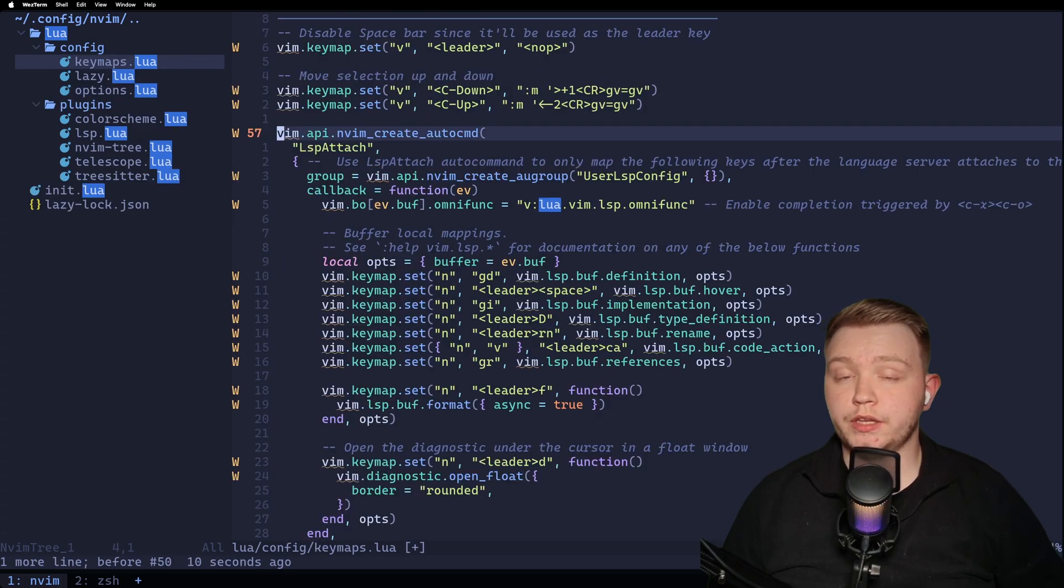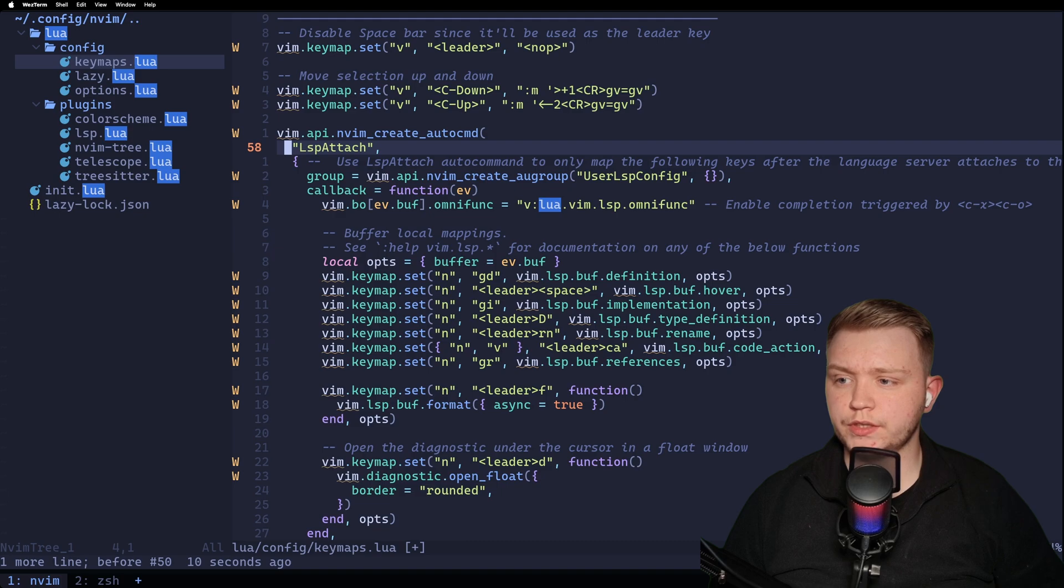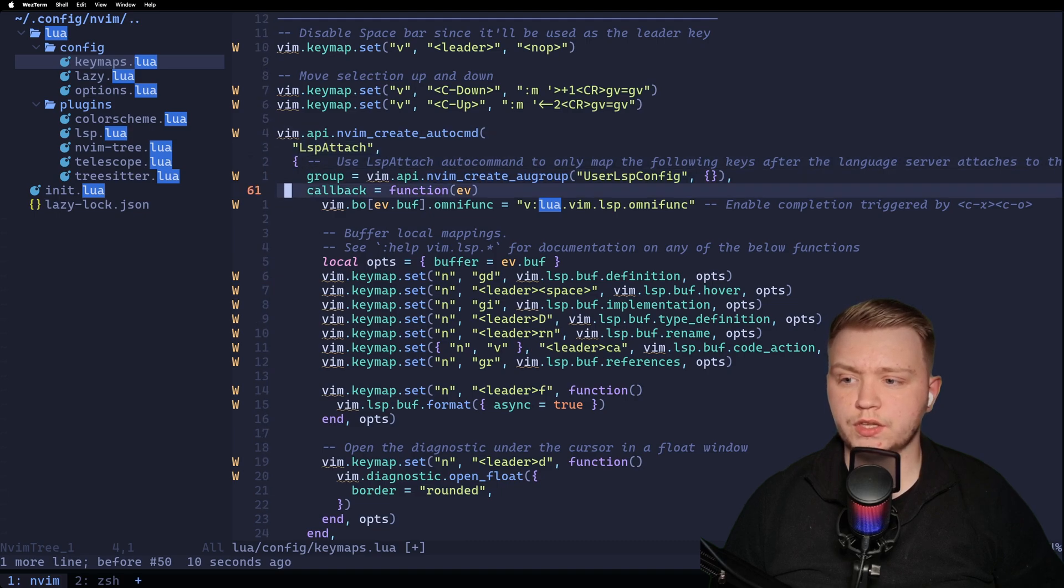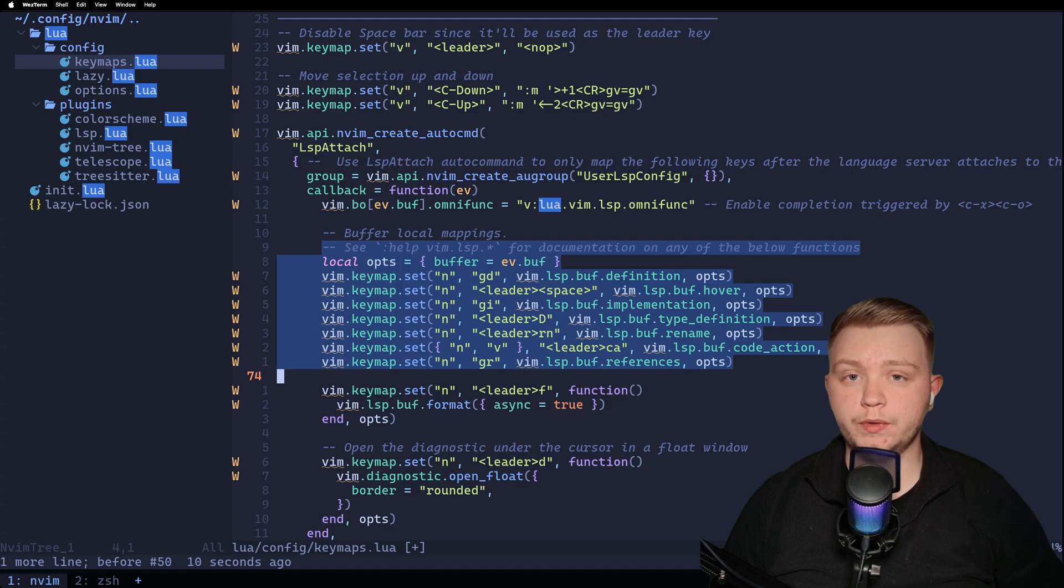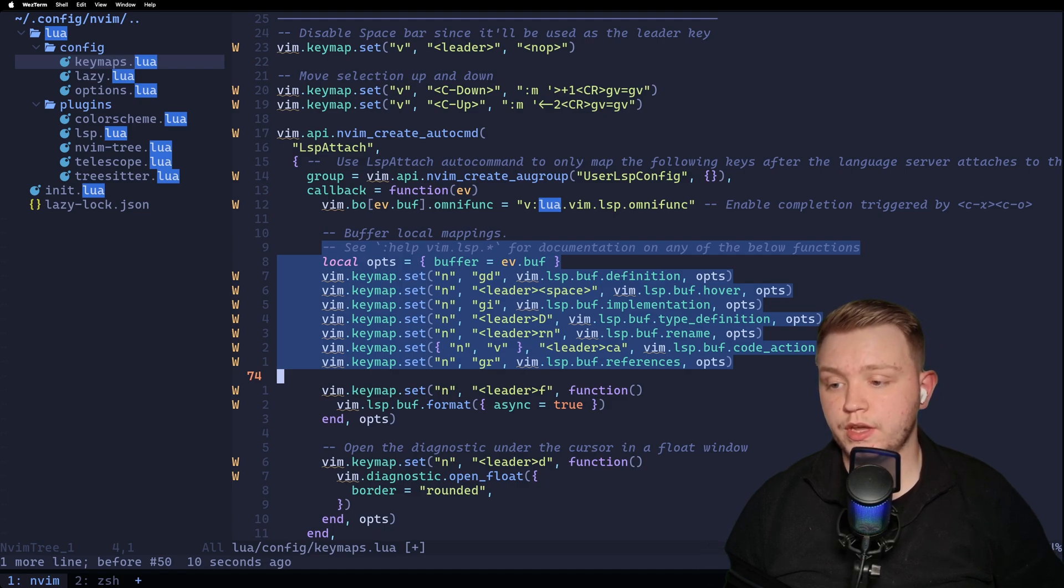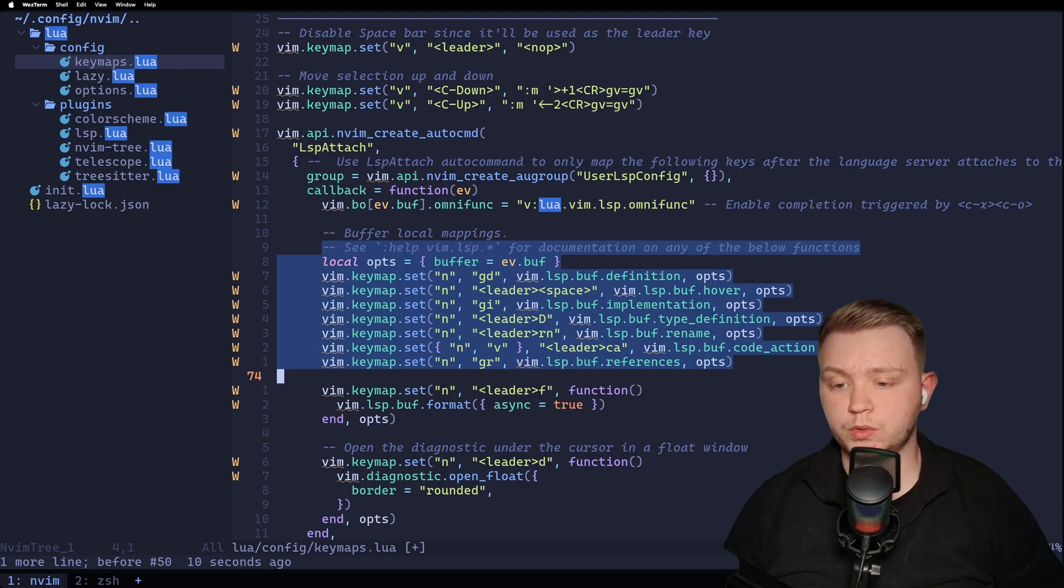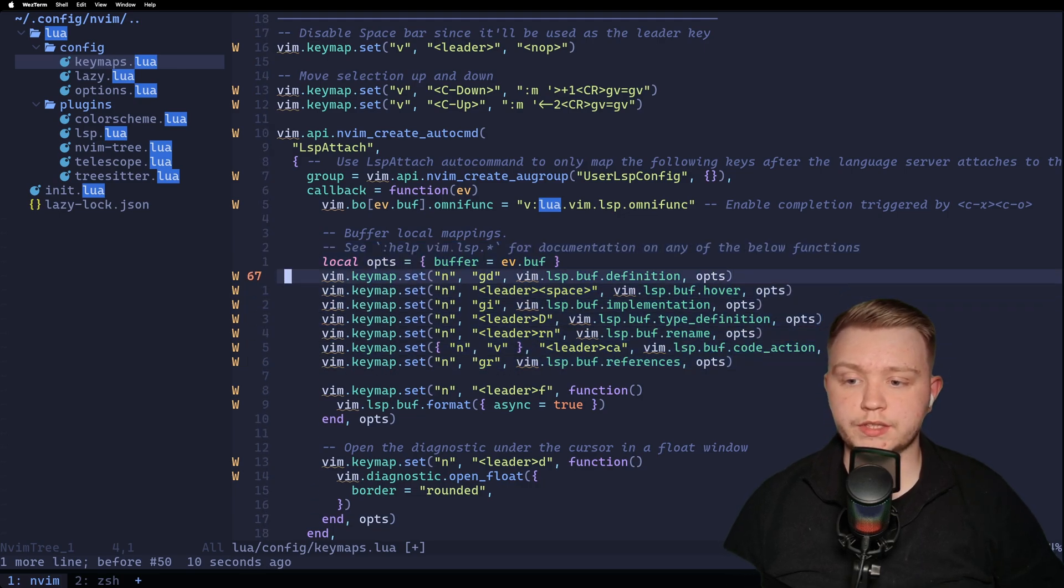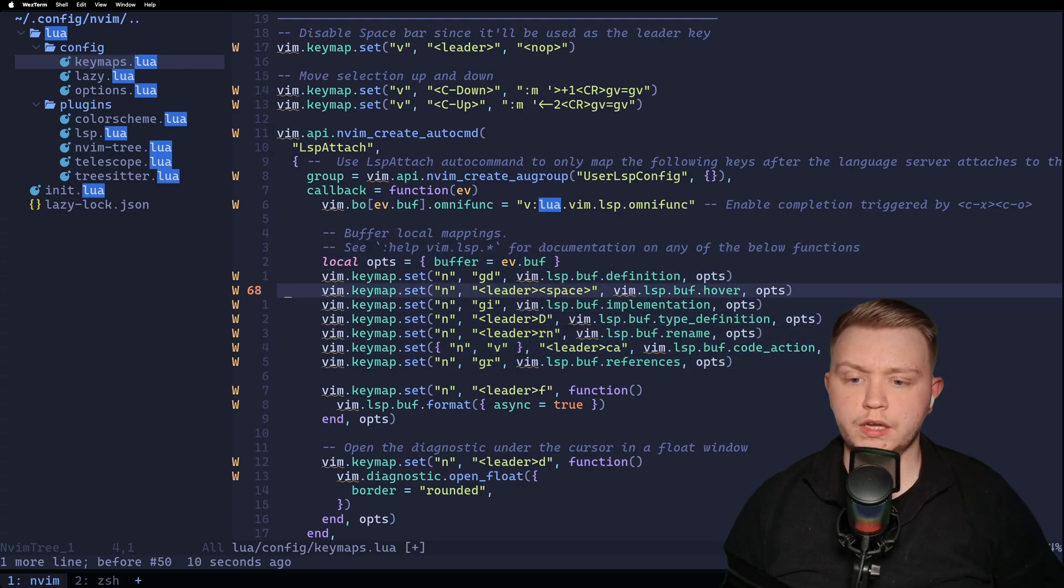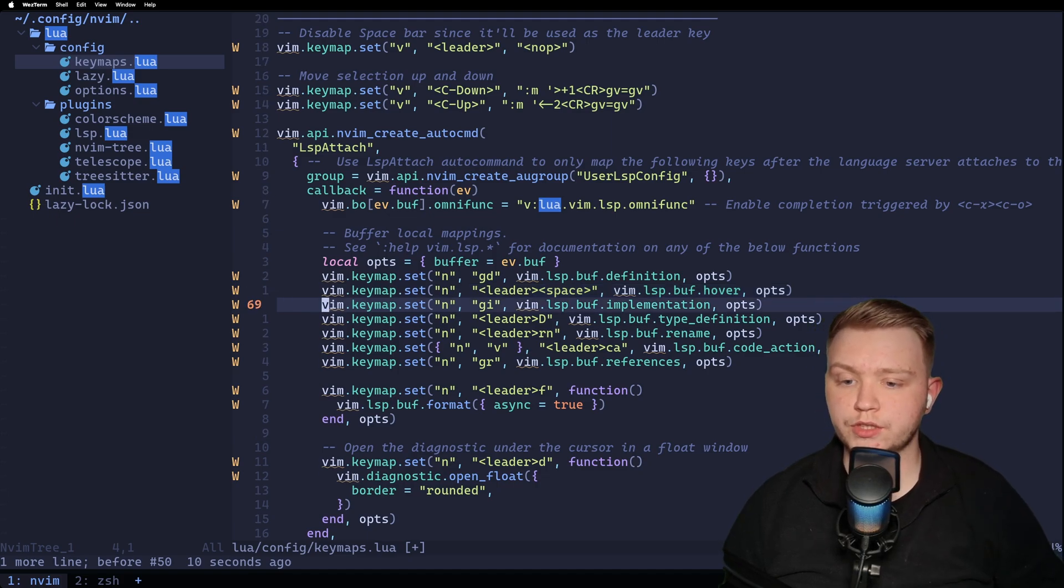So these key maps are the default key maps from lsp config. Basically, what it does is when the lsp attaches, it's going to initialize all these key maps, and only when the lsp attaches. So if there's no language server attached to the buffer you're in, these key maps won't work. So as you can see, we've got things like gd for go to definition. We've got leader space for hover, which is as if you hovered it over a mouse like in VS Code.